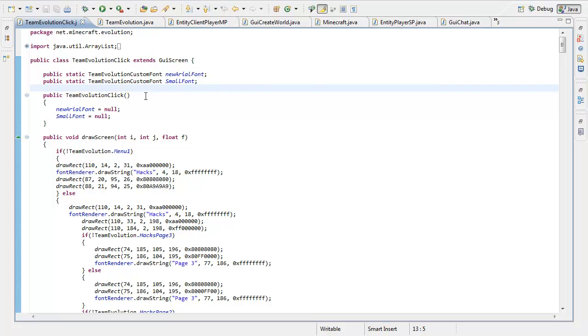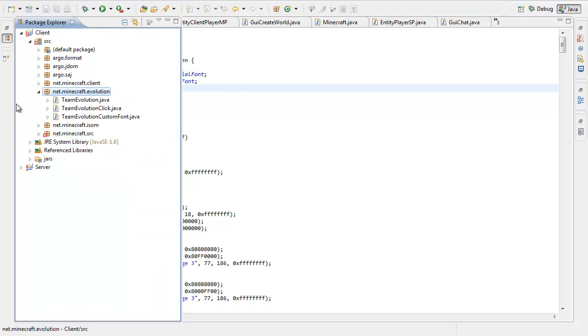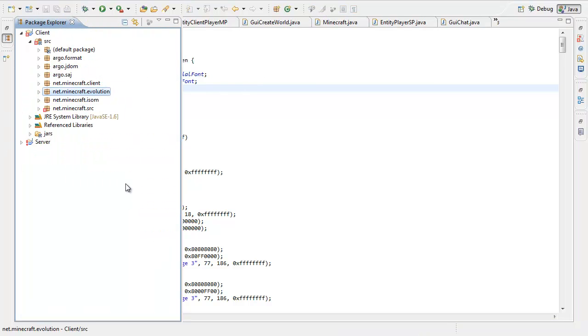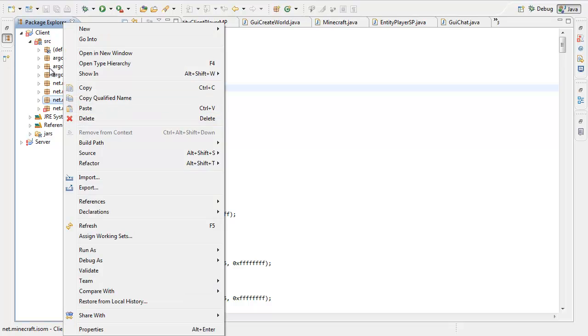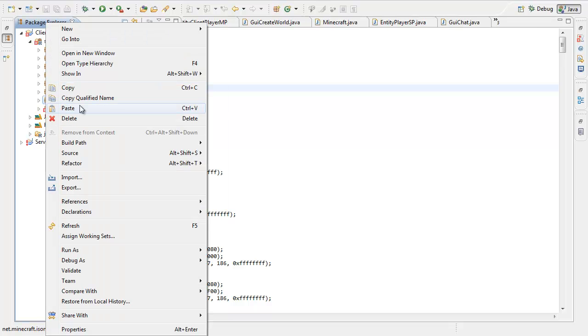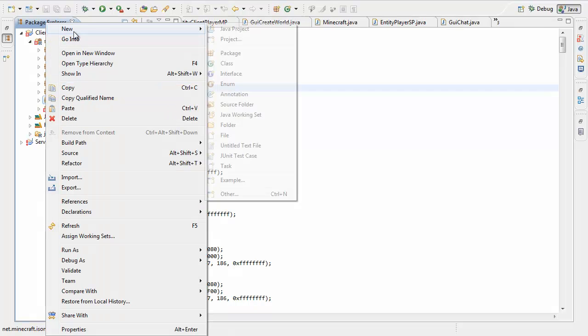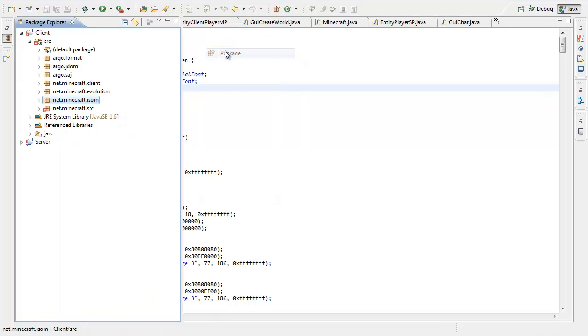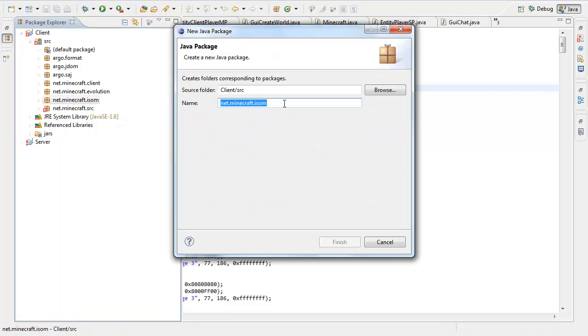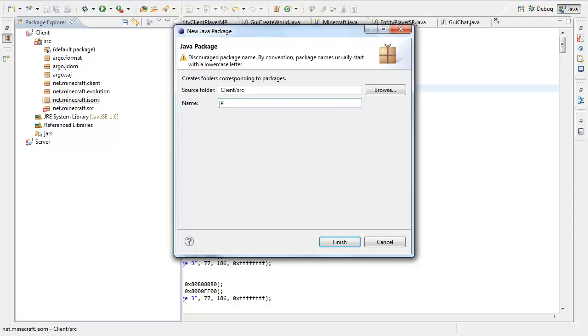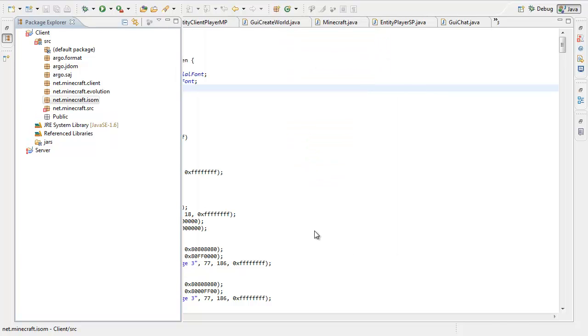What you're going to do is make a new package. We're going to right click any of the packages, go new, and then new package. Now I'm going to call it - you can call it whatever you want - for instance I'm calling it public. All right, so I finished, I made a new package, awesome.